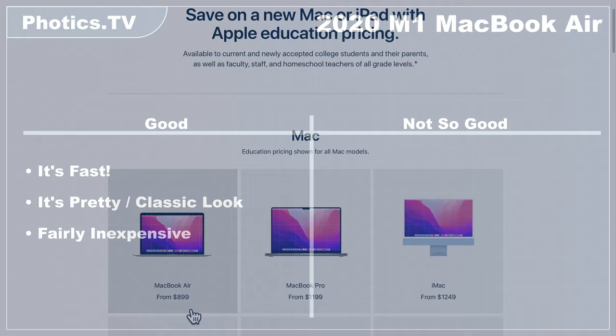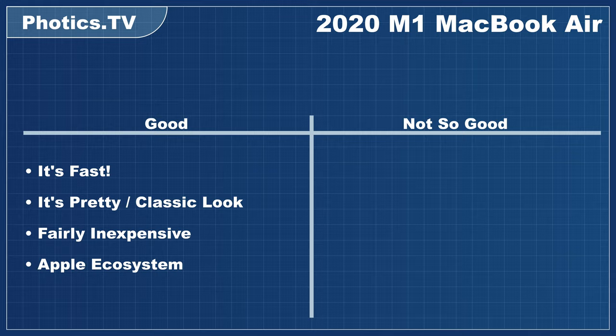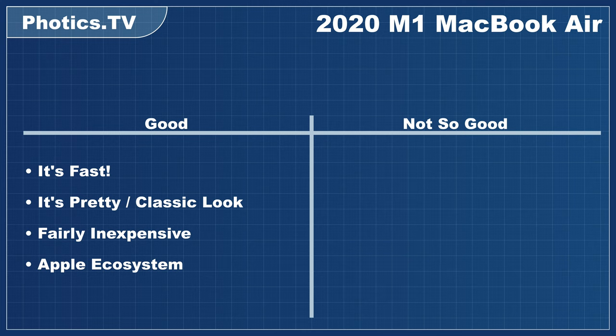It's a Mac. To me, this is a good thing. I like the software that is included with the Mac. I like the Apple ecosystem. I also like the Apple hardware. This leads to another good point. Apple Silicon.